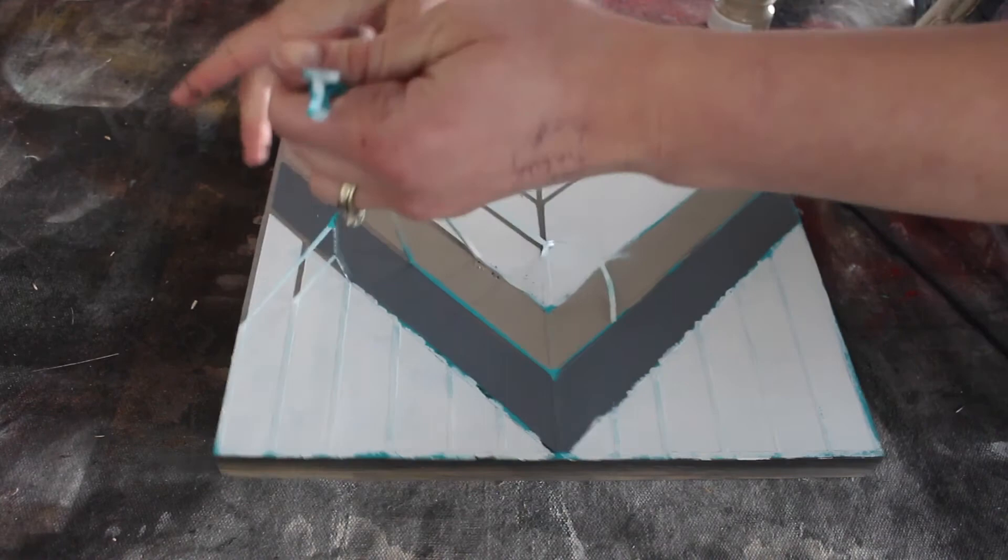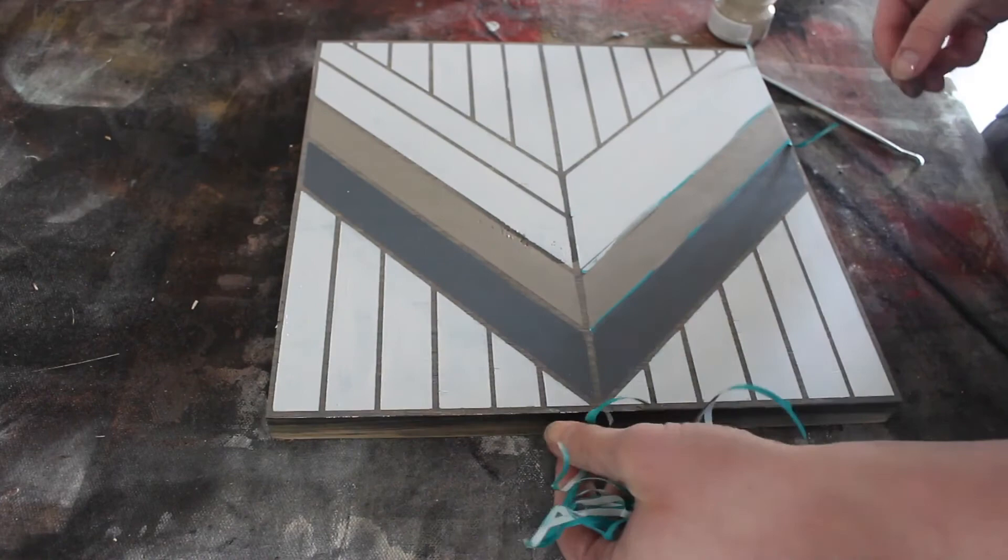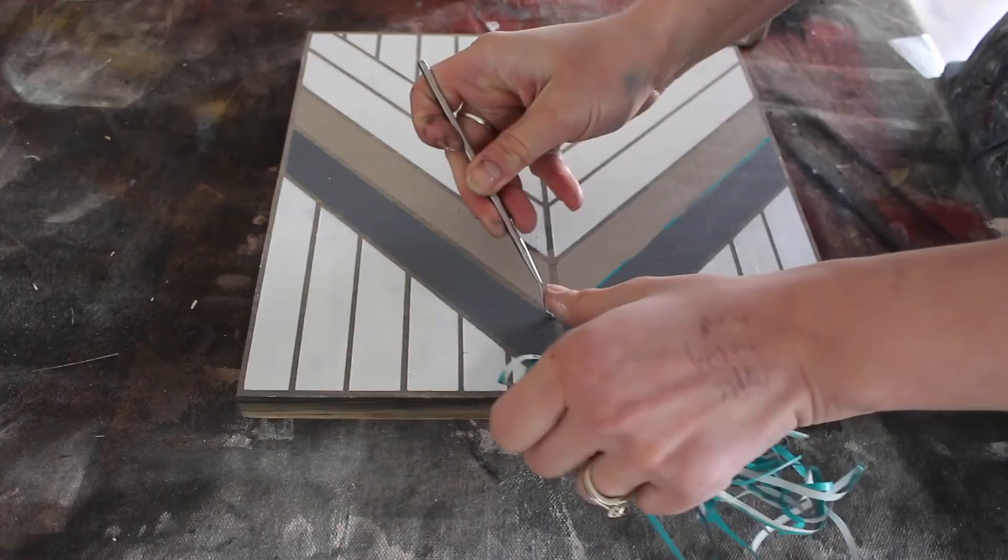And as you can see, it dries really fast. I didn't have any issues with having to wait for too long before I pulled it, and then after that it was ready for hangers and it was done.